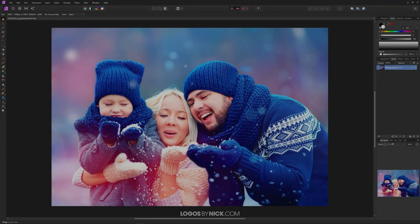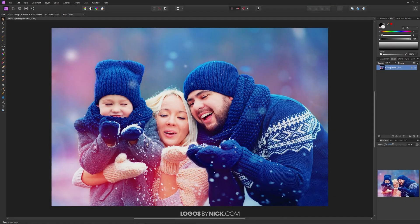This is Nick with LogosbyNick.com and in this tutorial I'll be demonstrating how you can feather the edges of a selection using Affinity Photo.